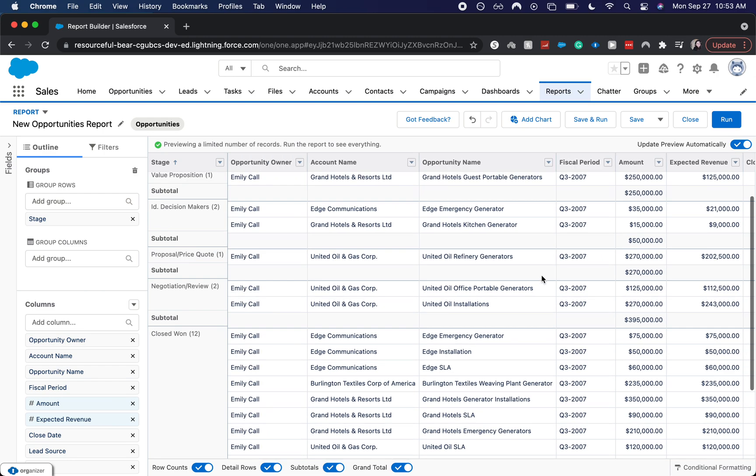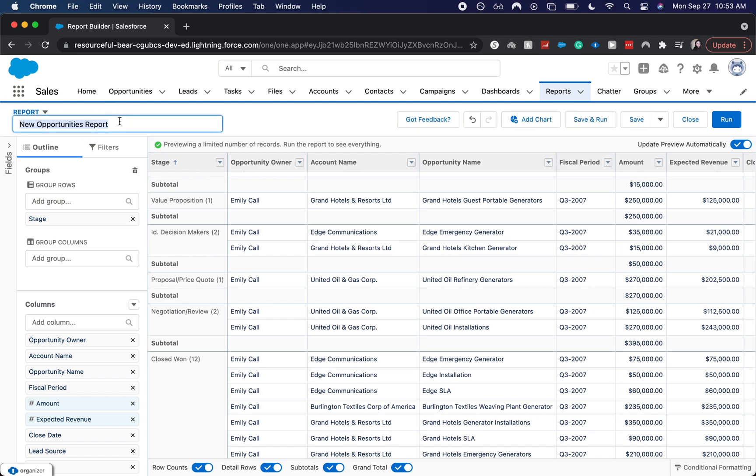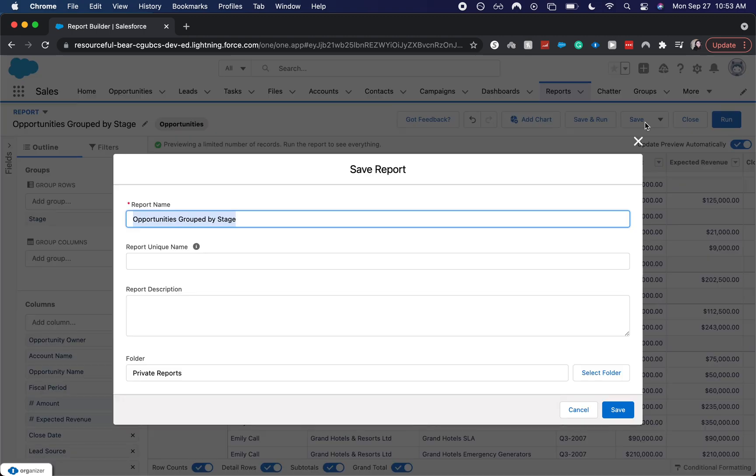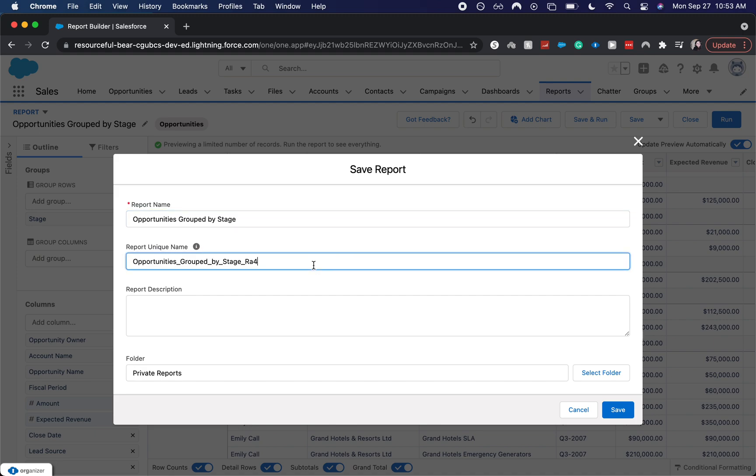And then if you wanted to save this for a later date, just make sure that you put a name on it and put it into a good folder. So I want to say opportunities grouped by stage. And then let's go ahead and hit save. It'll take this to the opportunity name or the, excuse me, the report unique name. That's just the system name. So then each report has to have a unique name so that the system doesn't get confused.